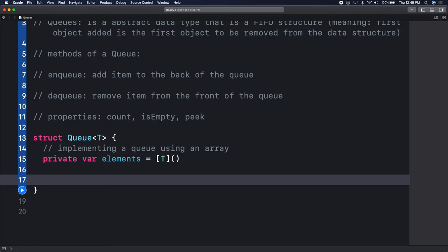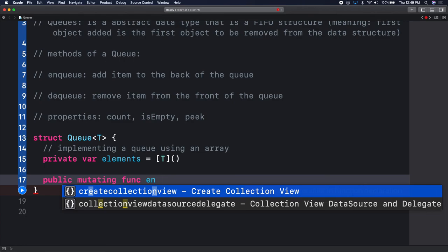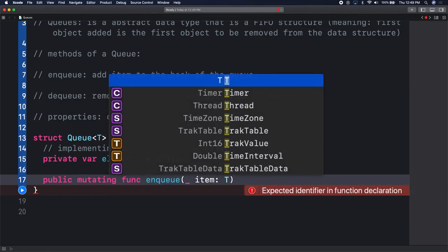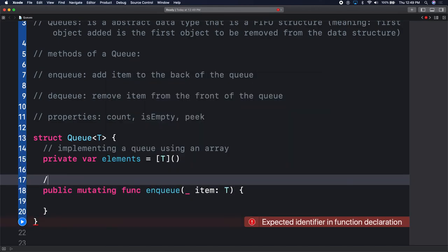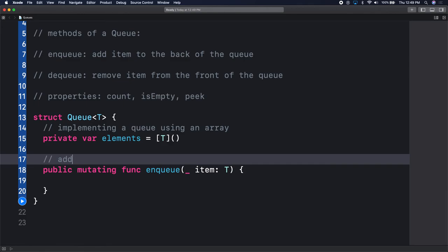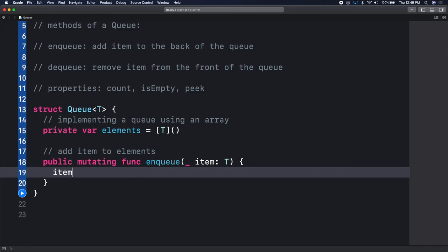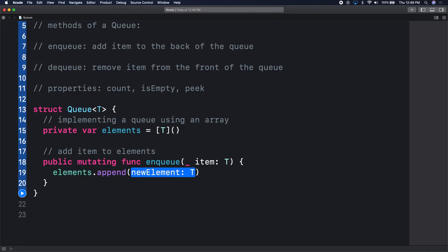Currently, how many elements does my array have? Zero. So in a struct, we'll make our first function - it's going to be mutating because we're in a struct. A struct is a copy value type, so anything we want to manipulate, we have to say mutating function. First we'll say enqueue - enqueue is adding. So item of type T. Here in enqueue, we say elements.append(item).